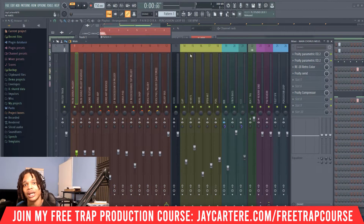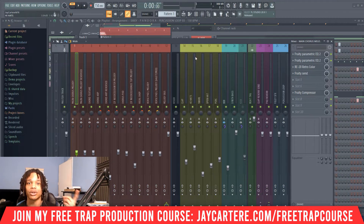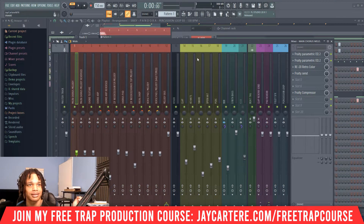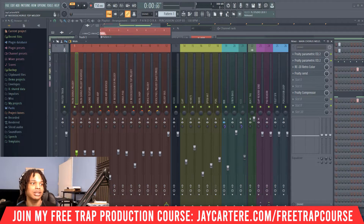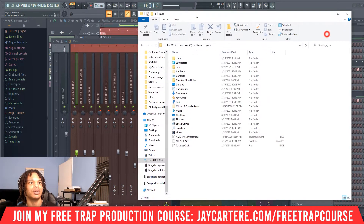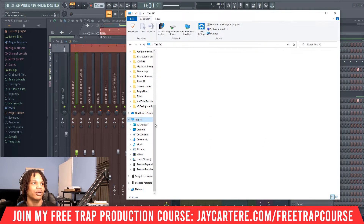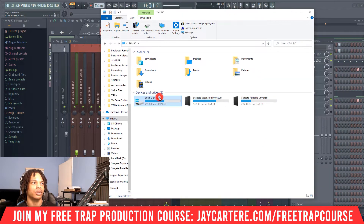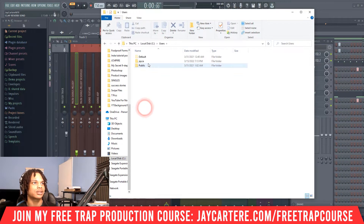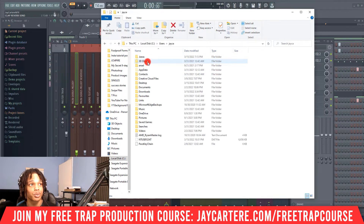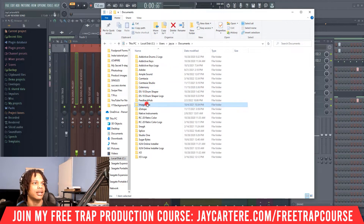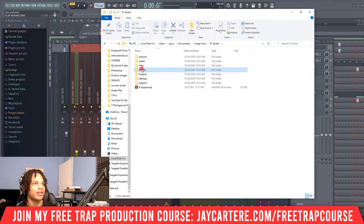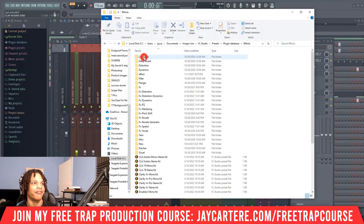Even after deleting the DLL file and uninstalling — watch my videos on how to uninstall Waves plugins, that will show you how to delete the DLL file and all that sort of stuff — this is what you need to do next. Go to your PC, go to Local Disk, go to Users, go to the name of your user profile, go to Documents, then Image Line, then FL Studio, then Presets, then Plugin Database, then Effects.